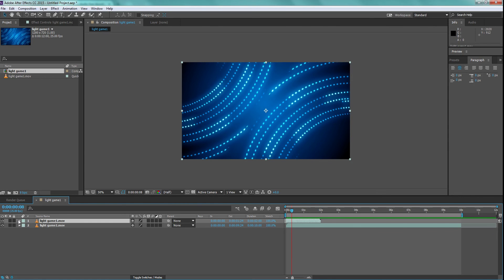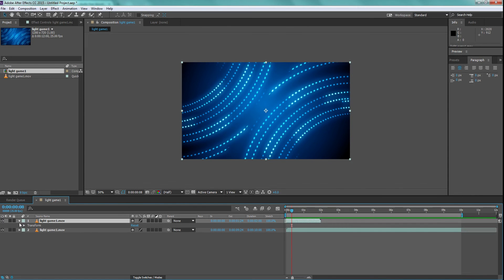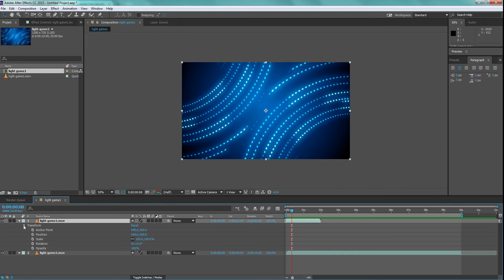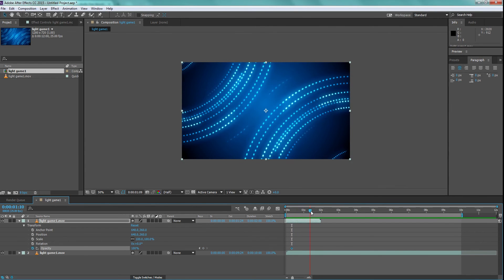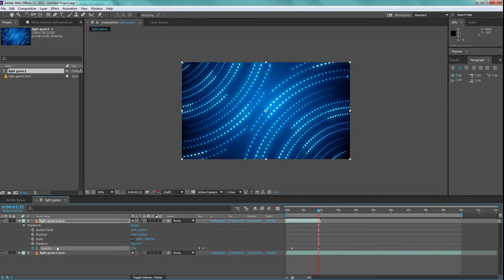Go to the opacity of that layer. Create a key with 100% opacity after 10 frames of the starting and create another opacity key with 0% in the end of that particular layer. And you are done.